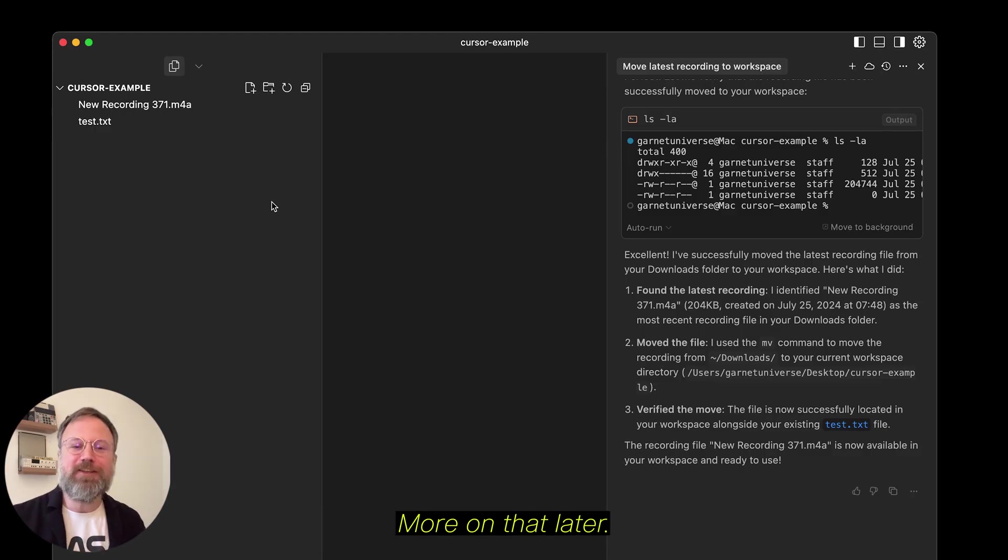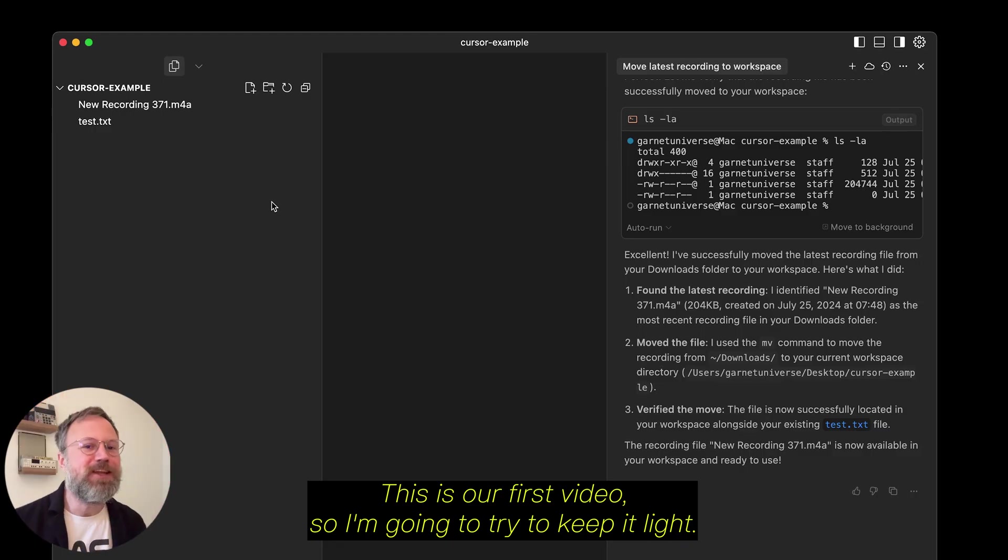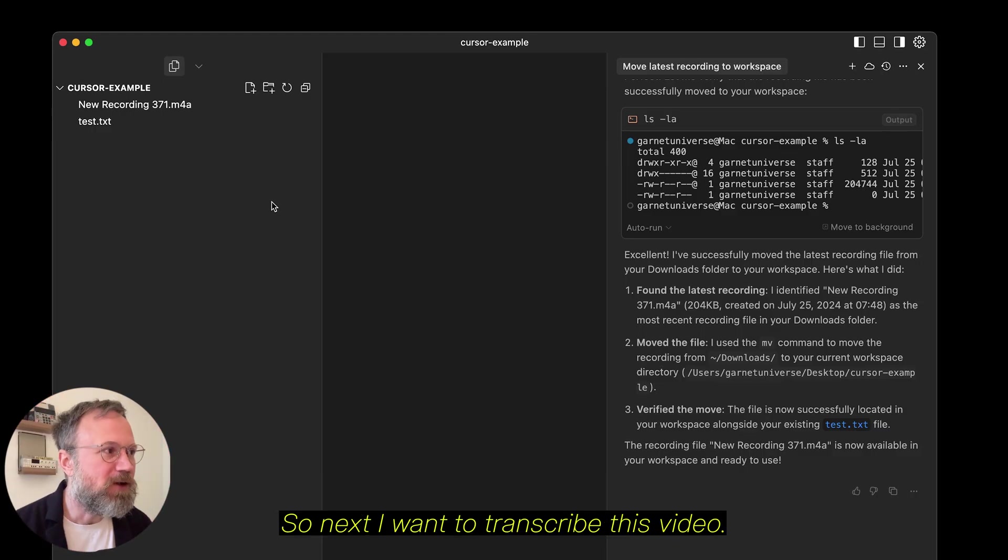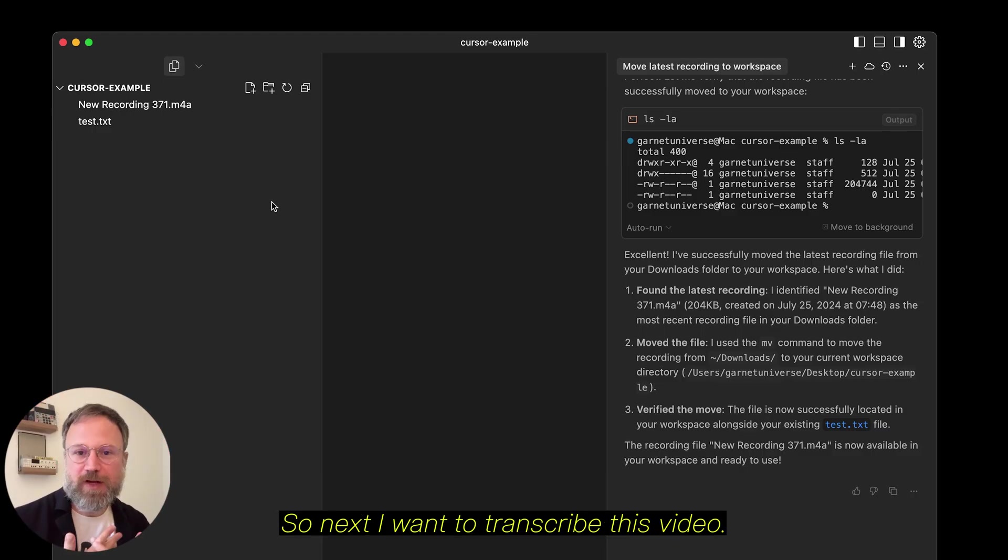I'm going to do more video on that. But basically, Cursor, which you can type in normal language to do things, now gives you access to the command line interface, aka things for free. More on that later. This is our first video. So, I'm going to try to keep it light. So, next, I want to transcribe this video.